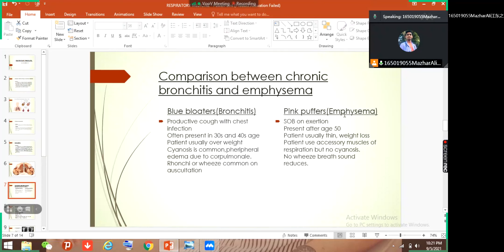What is a pink puffer? Emphysema we call pink puffer. The clinical features present in that condition: there may be shortness of breath on exertion, present after age 50, and the patient is usually thin with weight loss. The patient uses accessory muscles of respiration — sternocleidomastoid muscles, intercostal muscles, scalene muscles — but no cyanosis. On auscultation you will not find any wheezes and breath sounds may be reduced.